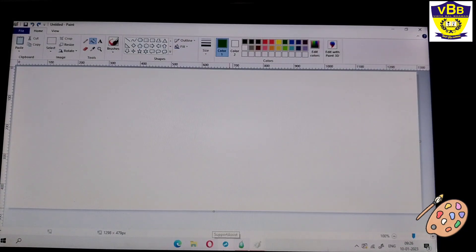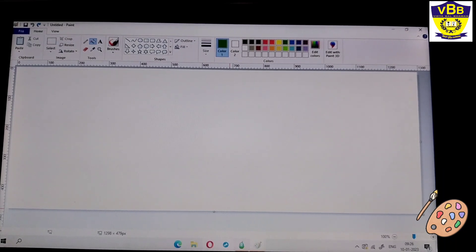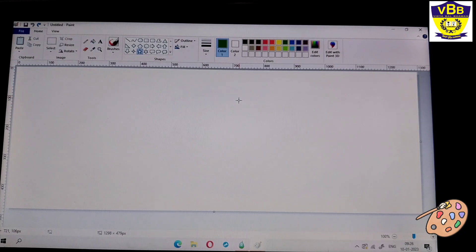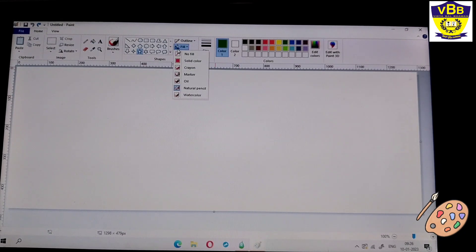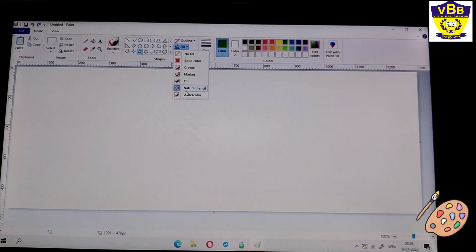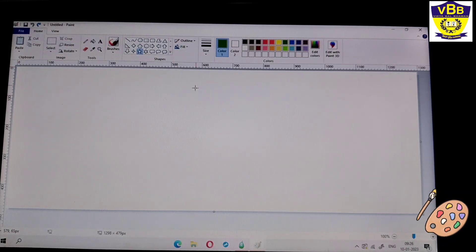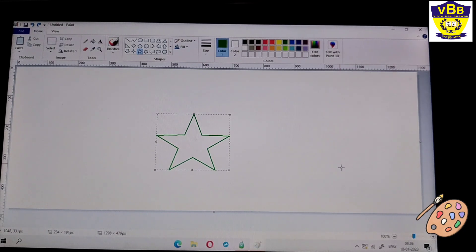Now I will tell you how to fill different shapes with different fill styles. First I have to select a shape — suppose I have chosen a star. Now I will choose fill with different styles. The options are: no fill, solid color, crayon, marker, oil, natural pencil, and watercolor. So I want natural pencil. Now I will draw a star which is green in color. Now I want to fill it with a different color.